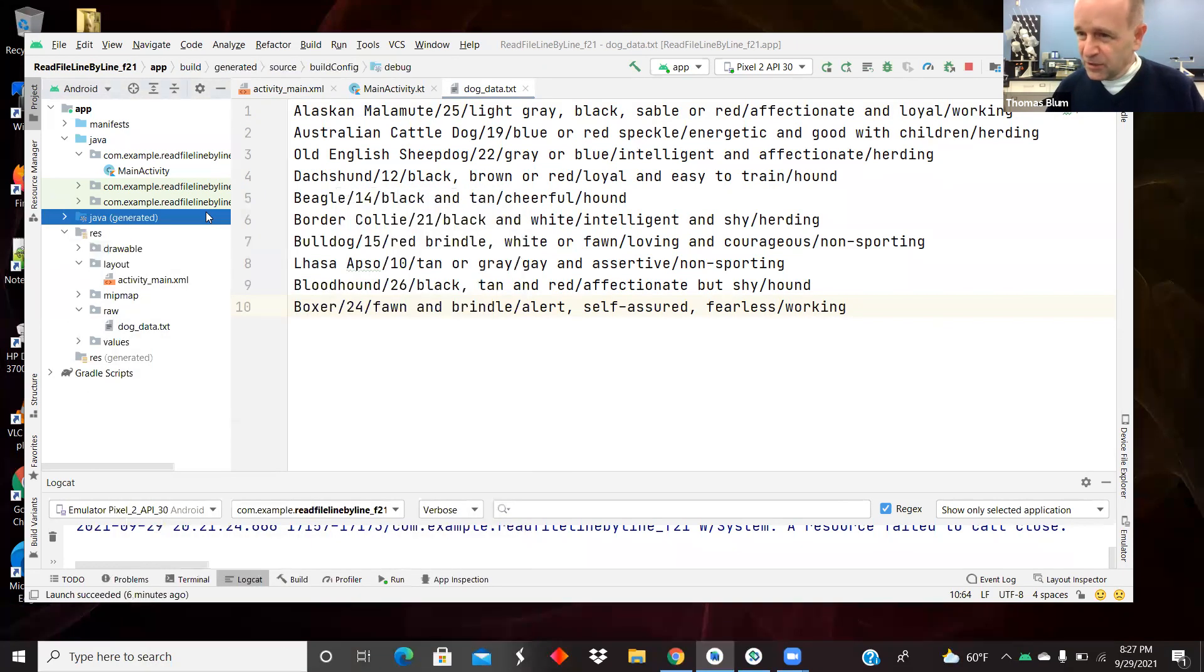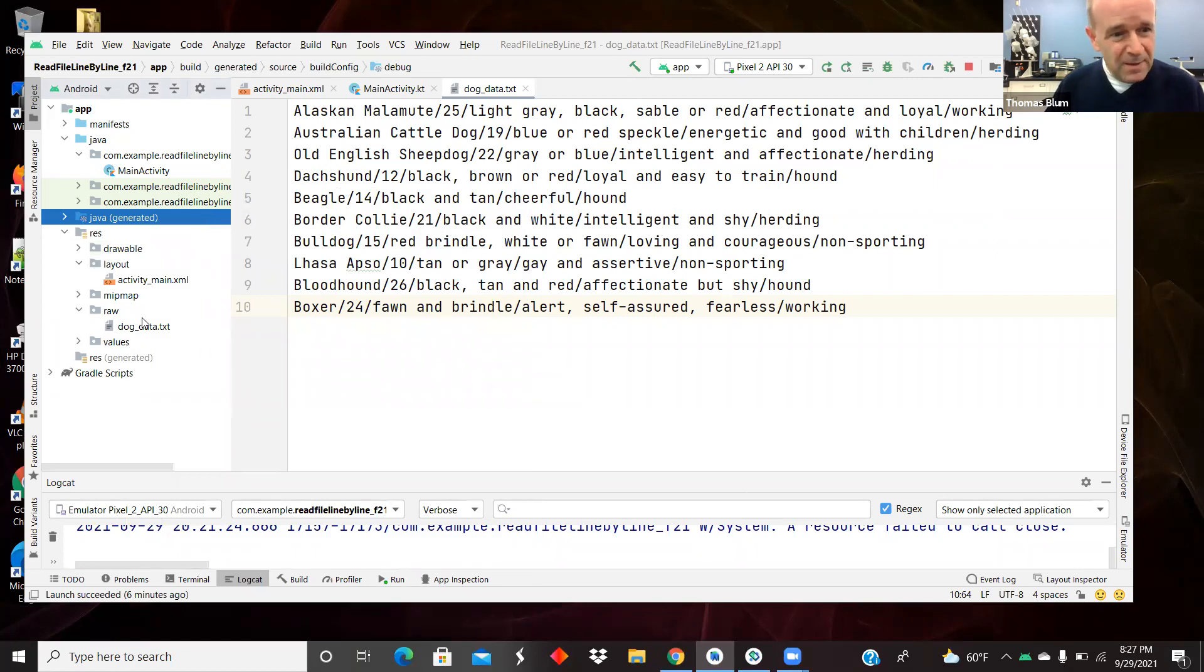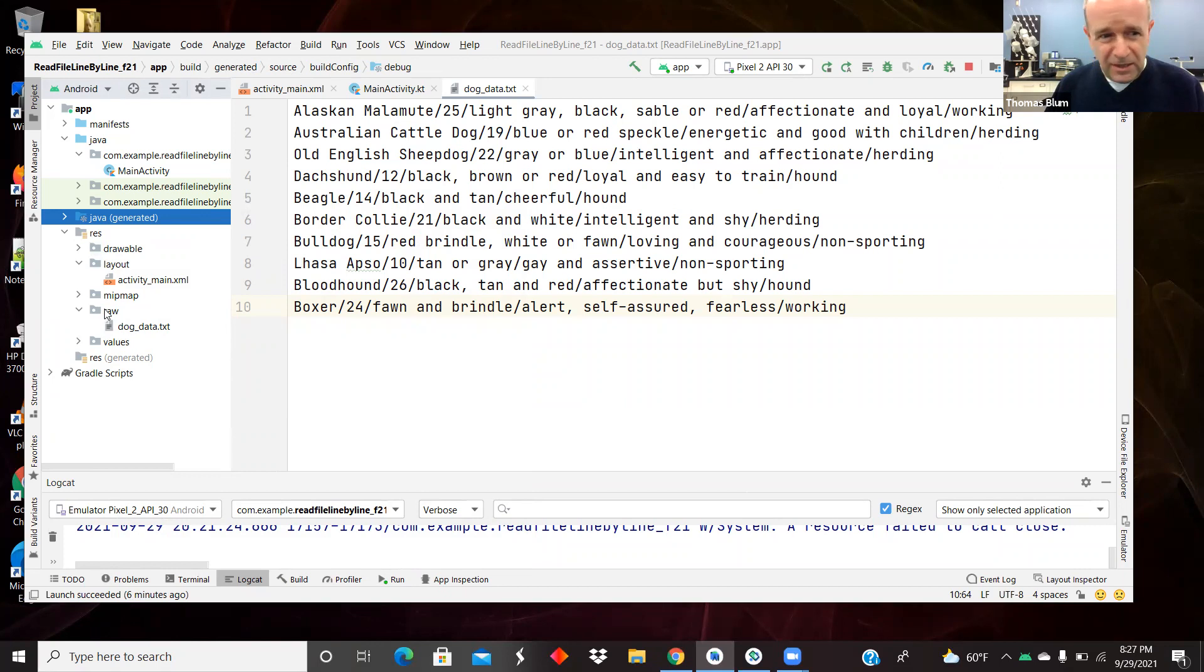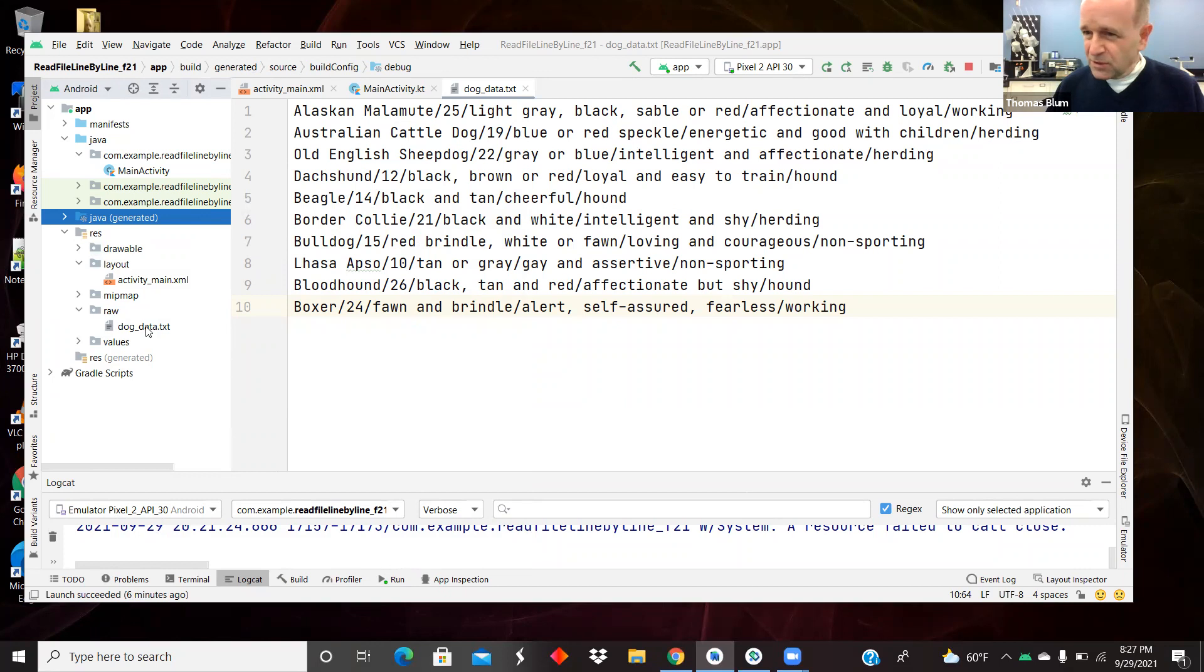And then I had this dog data file out in my file system, and I copied it, and I right-clicked on raw and pasted it in there, and obeyed the naming scheme of small letters, underscores, and numbers are allowed.